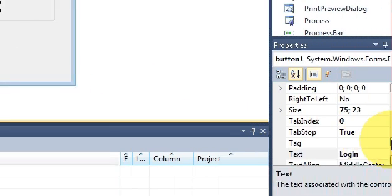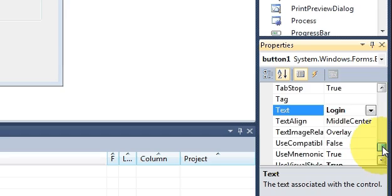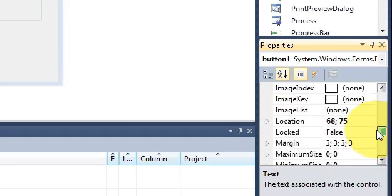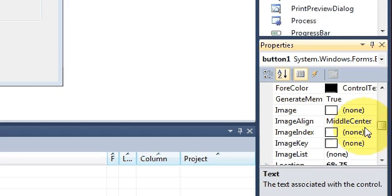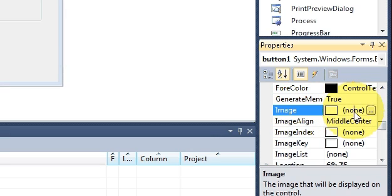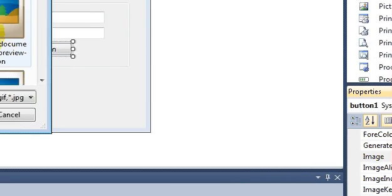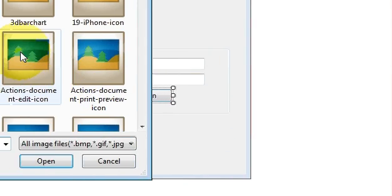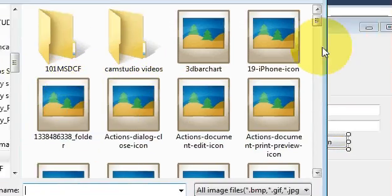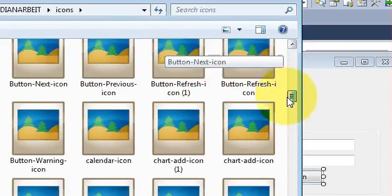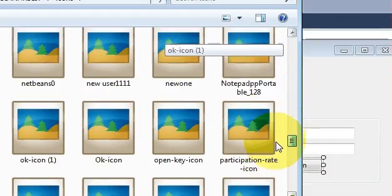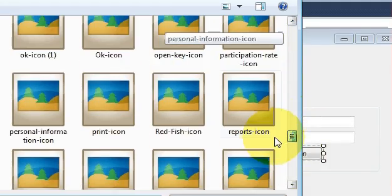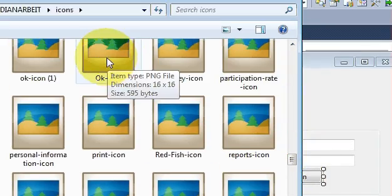and I will go to image here. Just click it and just click this small button here. And now from here you can choose your image. So I will search for that ok icon, I found it, I will click it ok. And you can see the icon has appeared here but I want the text to be on